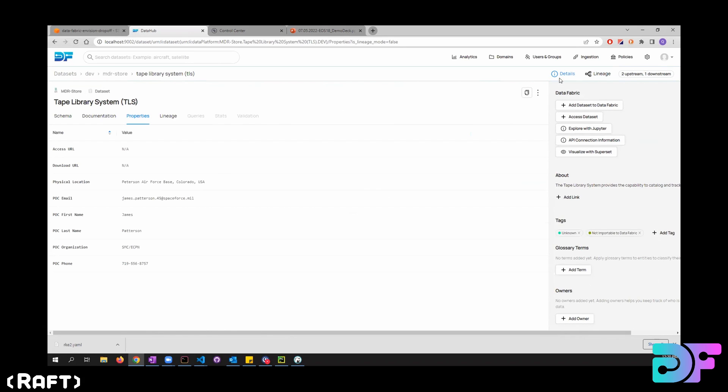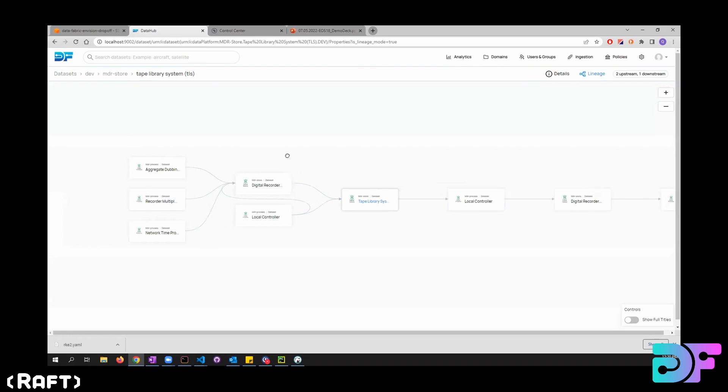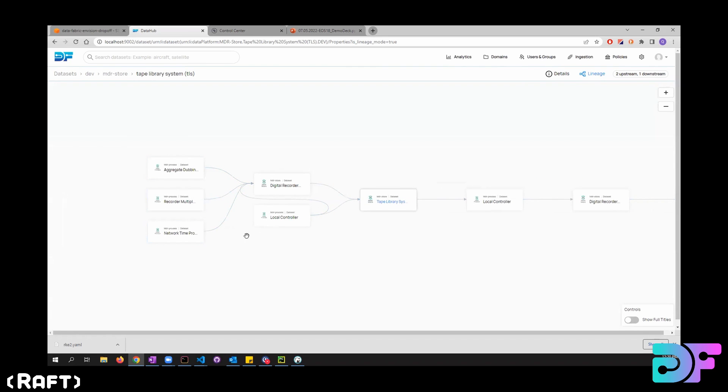And yeah, I can also go back to the Lineage from here and look at the upstream and downstream of this node specifically. And yeah, I think that's it for the MDR. Questions?